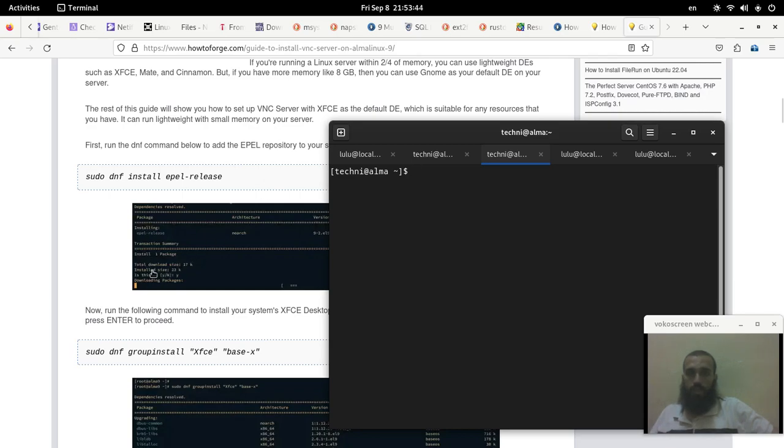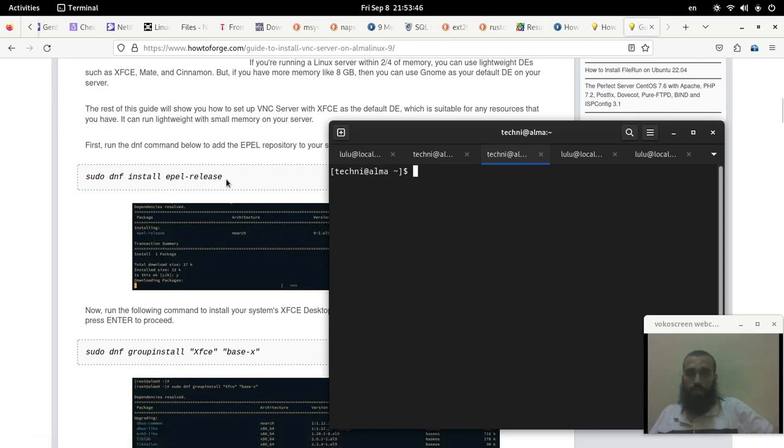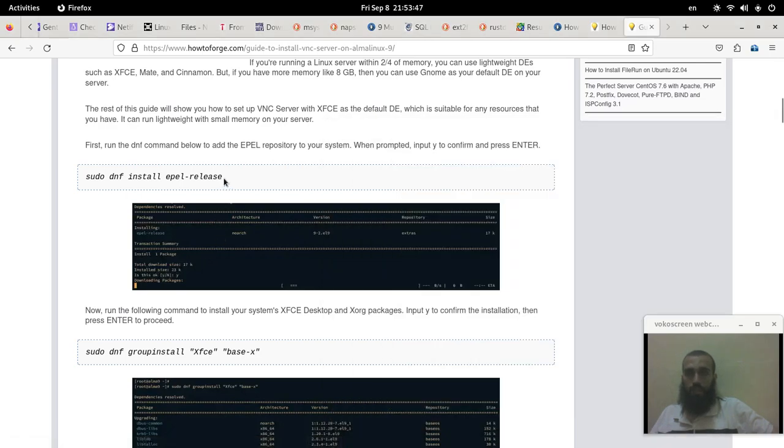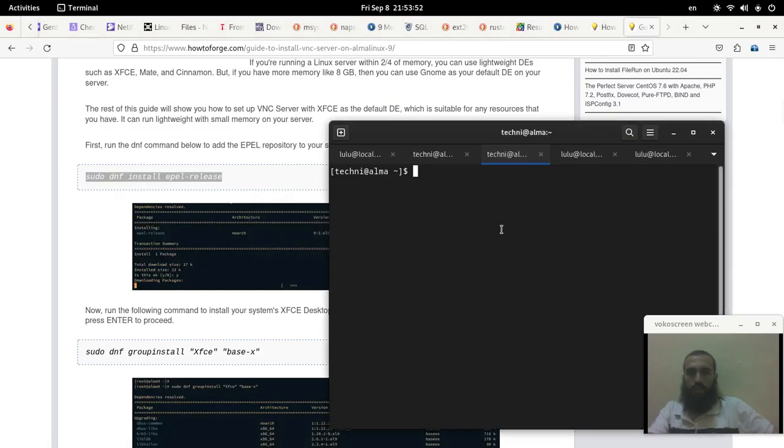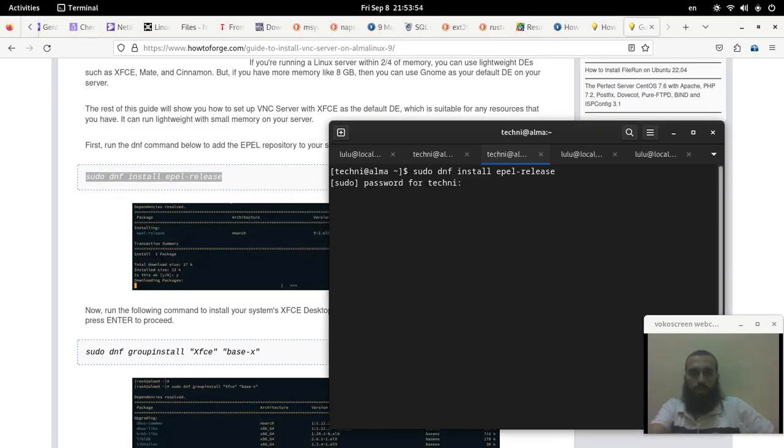The first thing is we install EPEL release, which I myself have it installed, so there is no change that will happen here. It's already installed as it says.